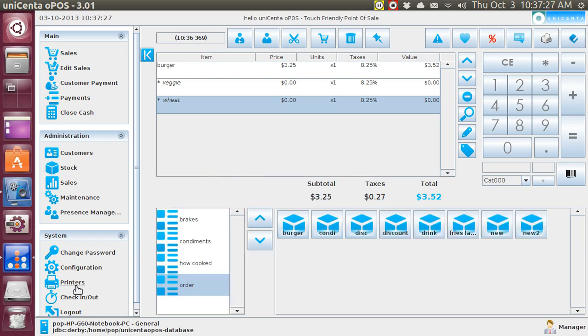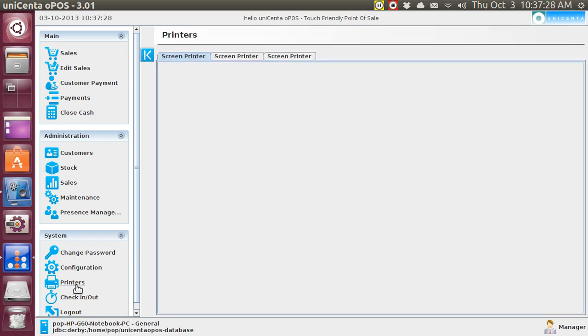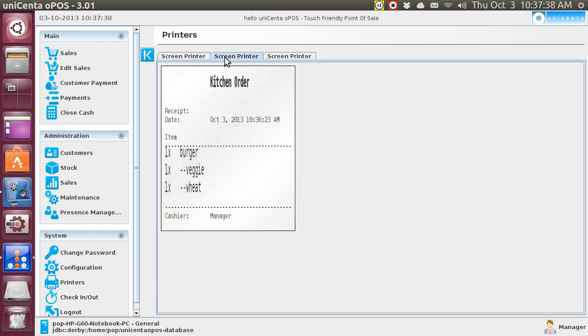Let's go over to the printer, and see it doesn't show here because I haven't made an invoice yet. That's when the customer pays for his meal when he's finished eating. This is what the kitchen gets, a burger, veggie, wheat. That's what I told them to do. Let's do another one, and I'll show you a different way of doing this.